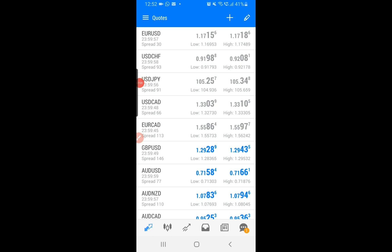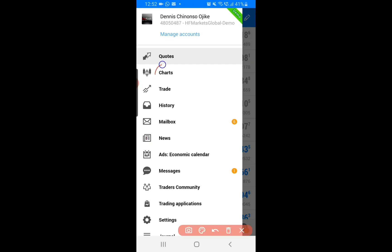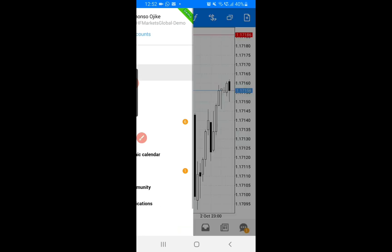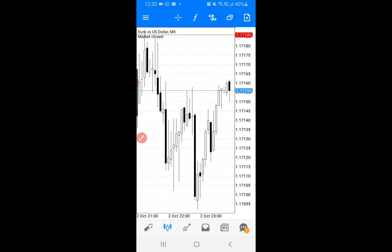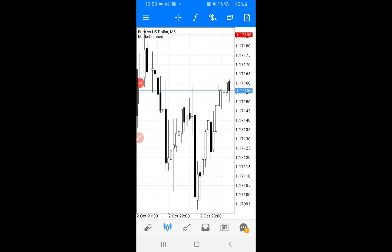Once I'm done selecting the currencies I want to trade, I go back to the main tab and work on the charts. If you tap on the Charts tab, the first currency pair at the top will be shown by default. You'll see the chart of EUR/USD — the market is closed today since it's Saturday.